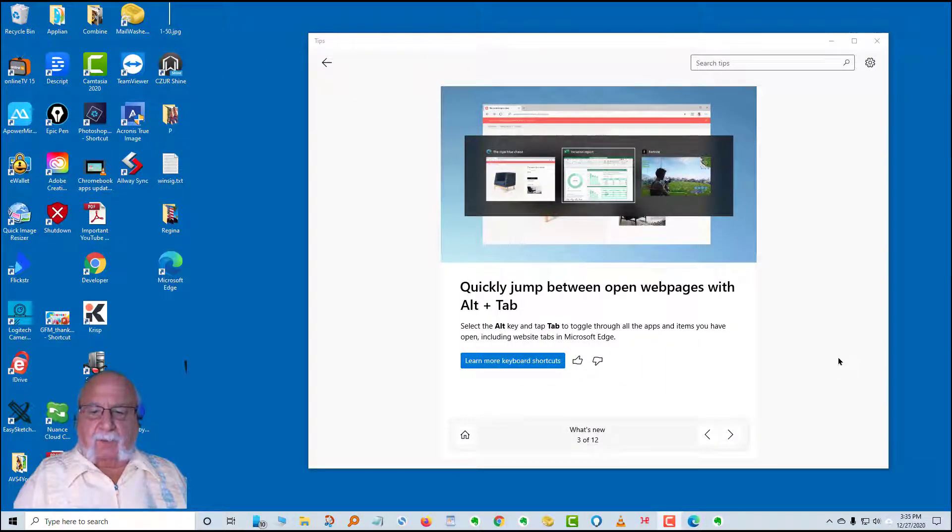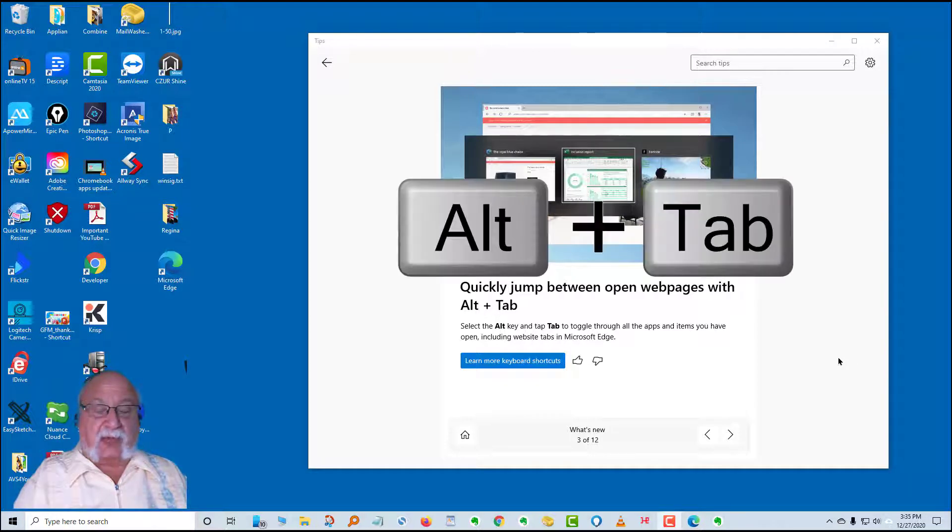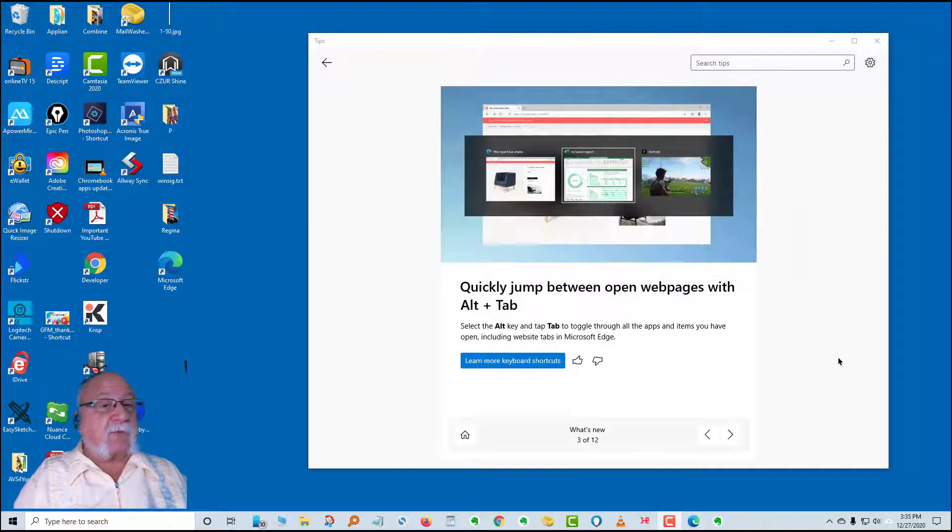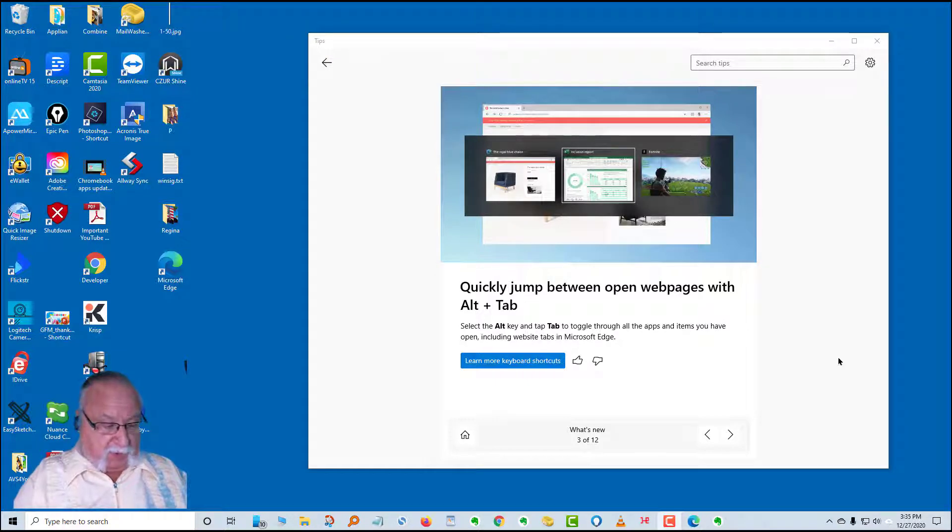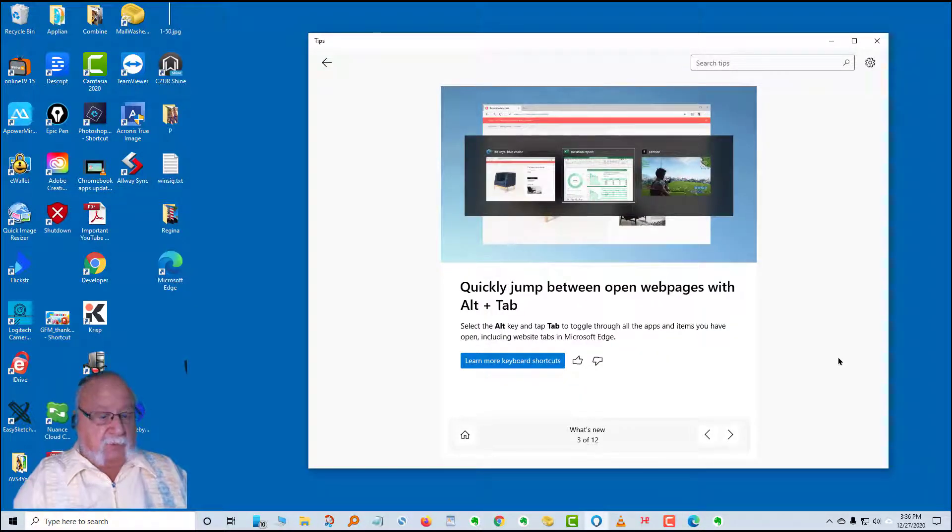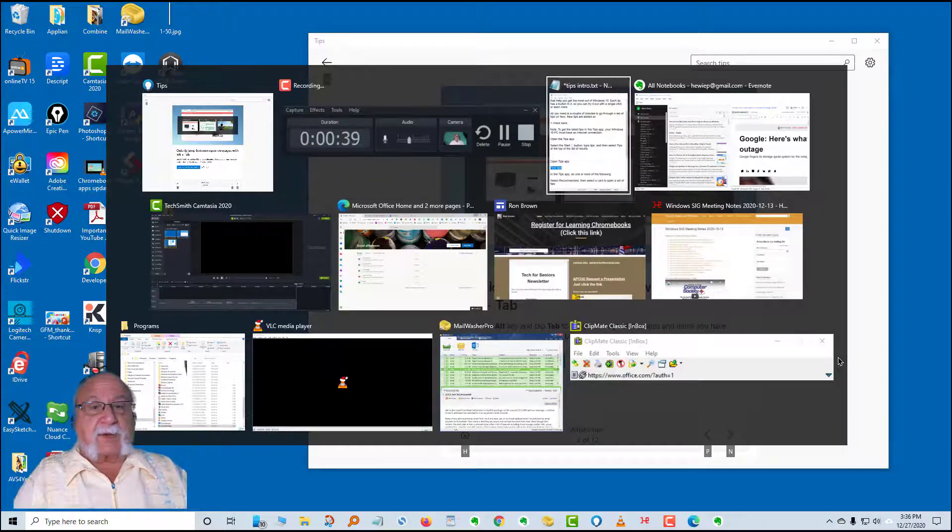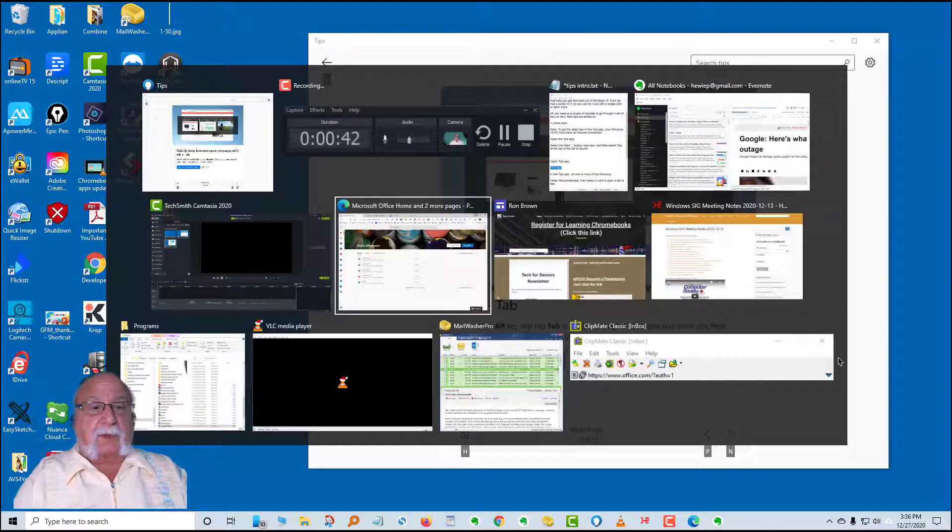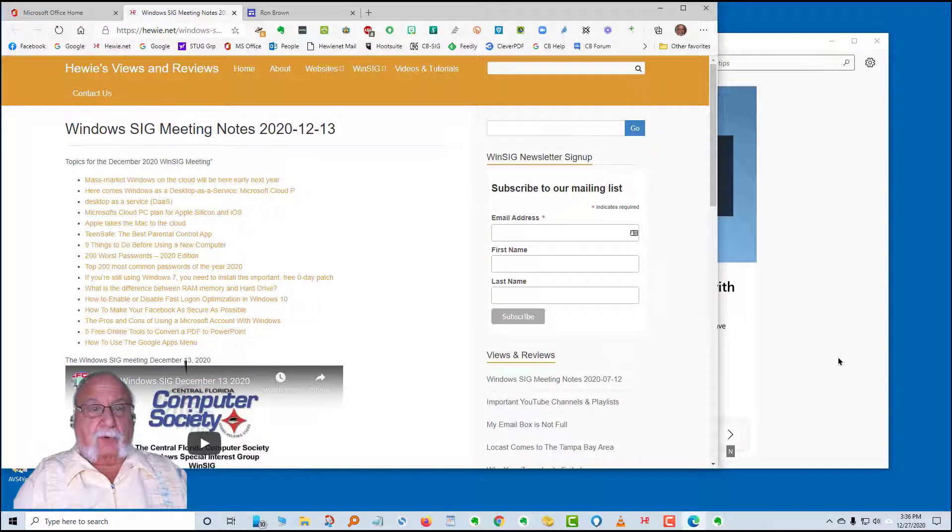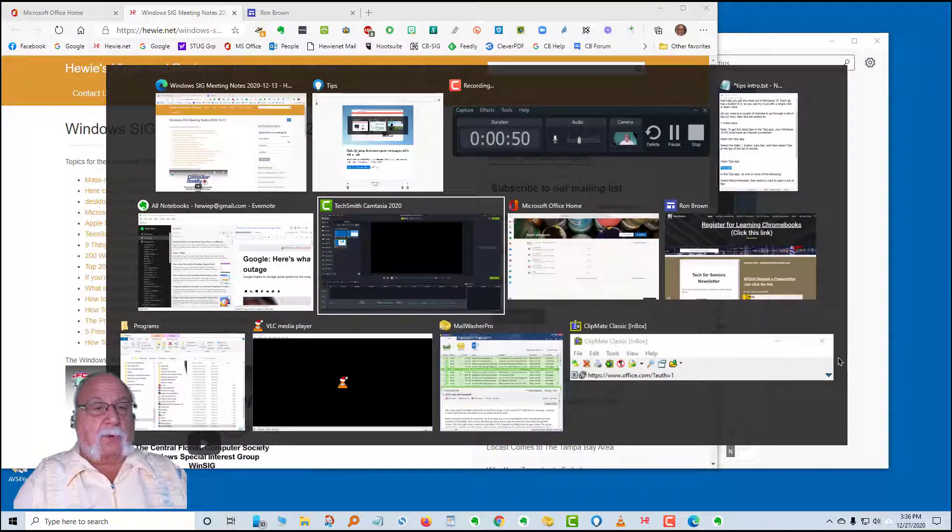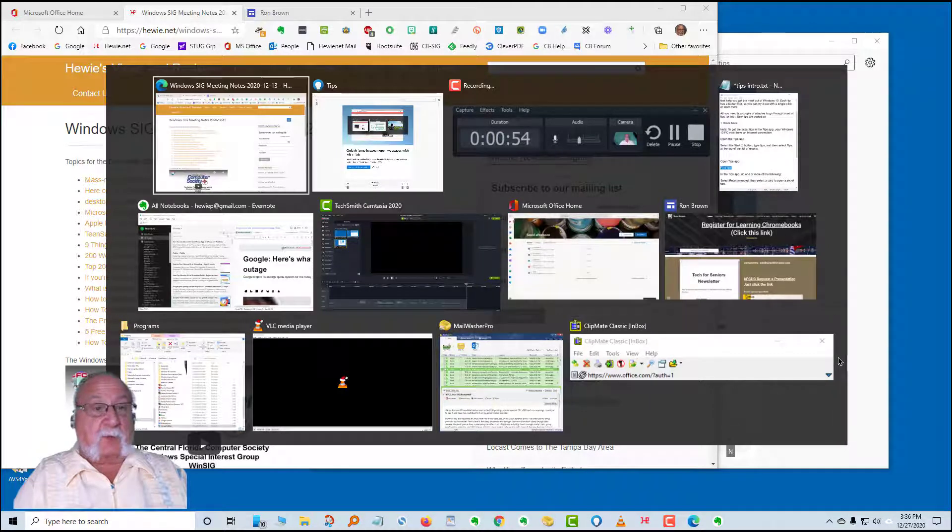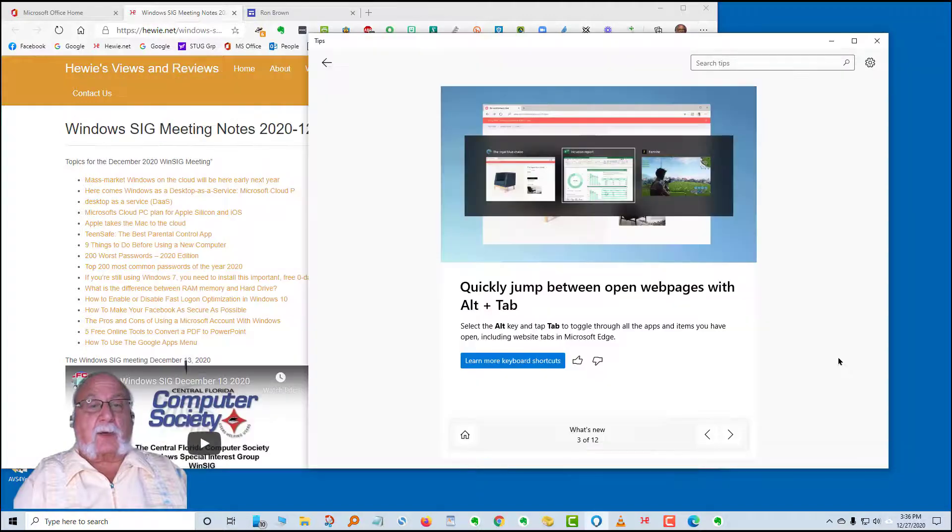The next item in what's new is quickly jump between open web pages with alt plus tab. Select the alt key and tap the tab to toggle through the apps and items you have opened, including website tabs in Microsoft Edge. I've shown this in other recordings recently, but let's take a look. I'm going to click alt tab on my keyboard. When I let go of the keys, it goes away. So I hold the alt key down, hit the tab button and keep hitting it. You'll see the white square box around it changes so I can go to any item in the order that they are on there. I can have a lot of windows open and easily find what I want and go back to it.